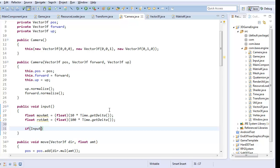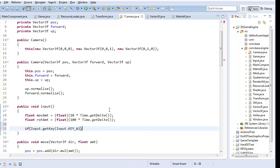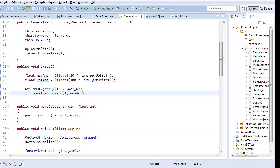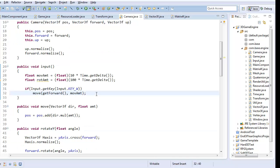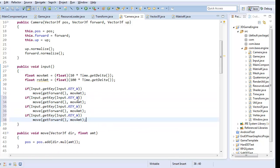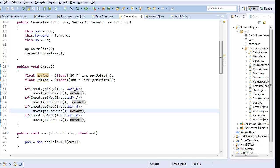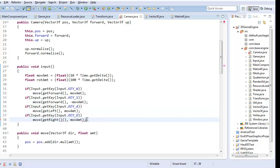So now if input dot get key, input dot key W, so we're pressing W, then I want to move in the forward direction by the movement amount. And there we go. So I'm going to do this essentially for W, A, S, and D. So S, I'm going to move in the forward direction by negative move amount. And A, D, I believe A is left, so get left and get right by movement amount.